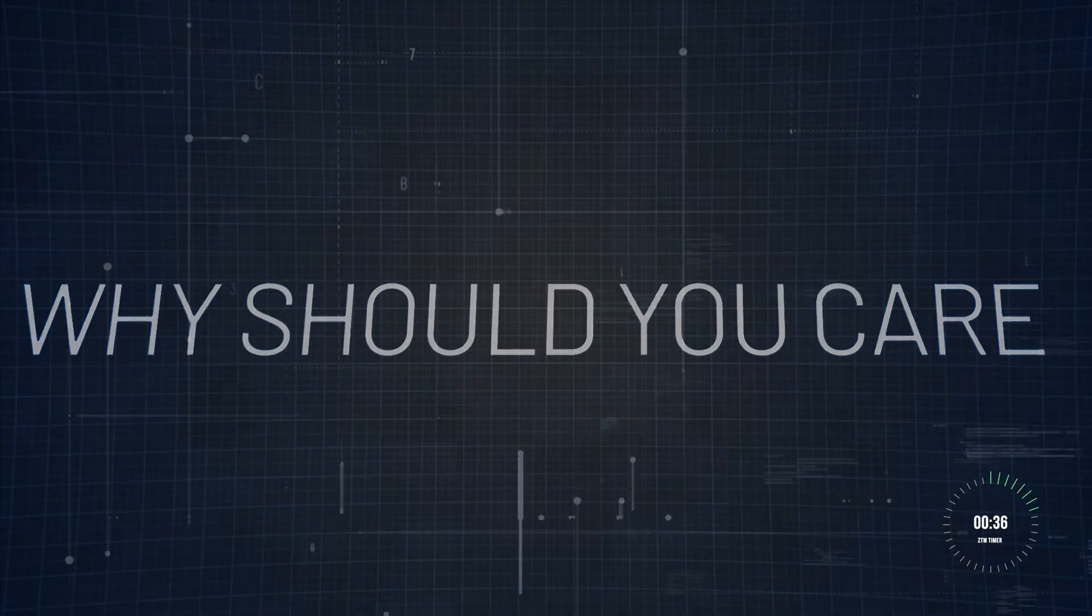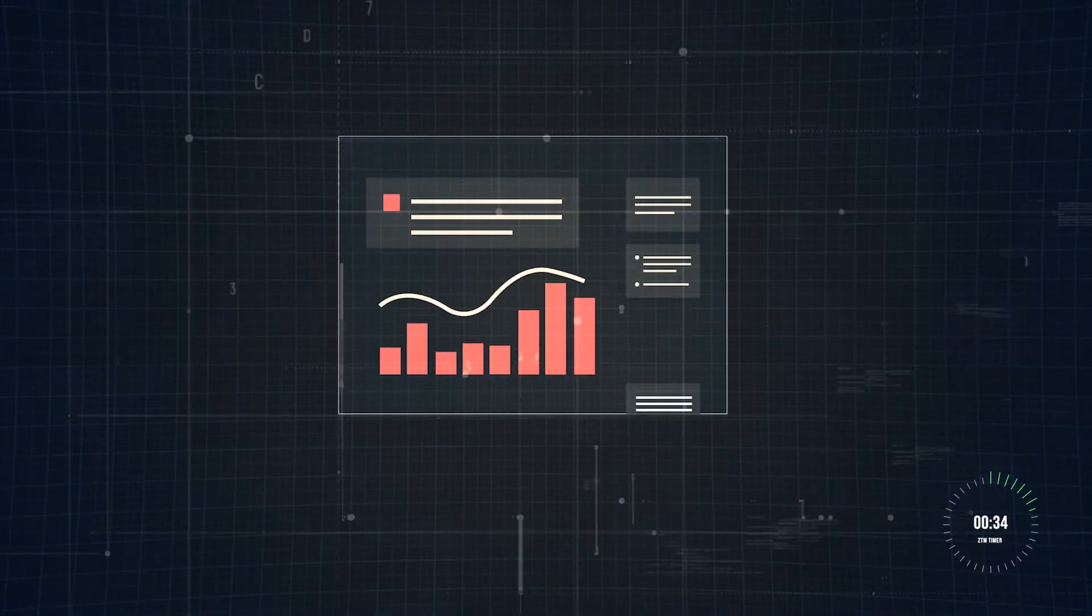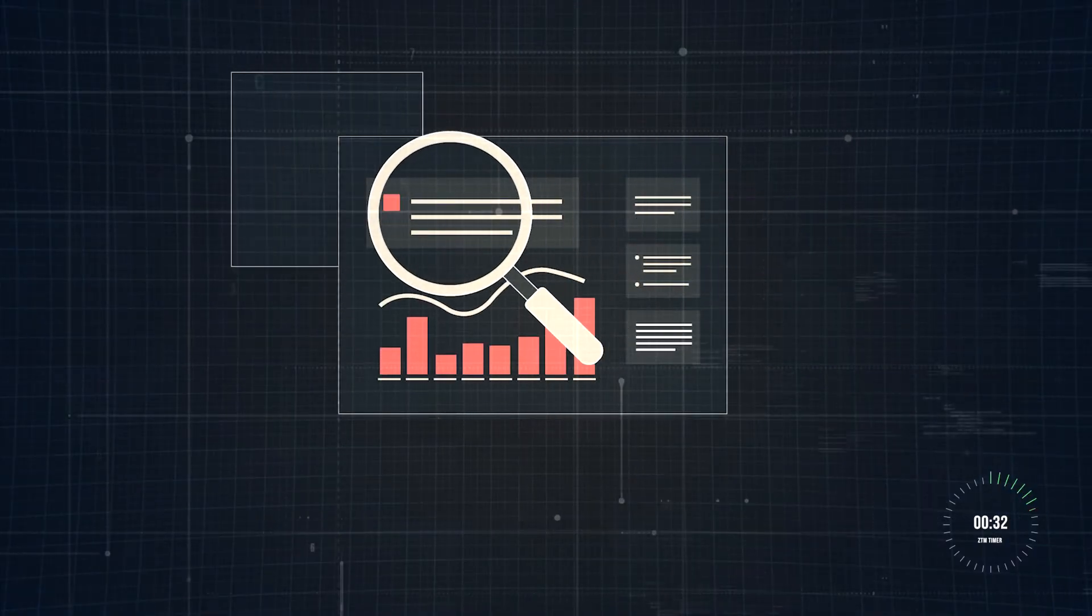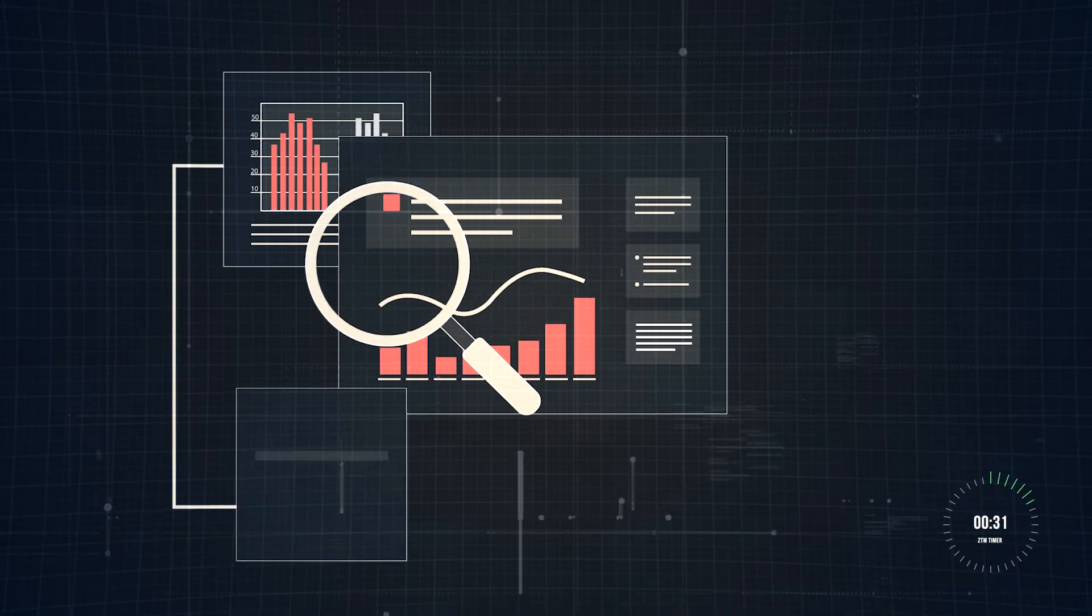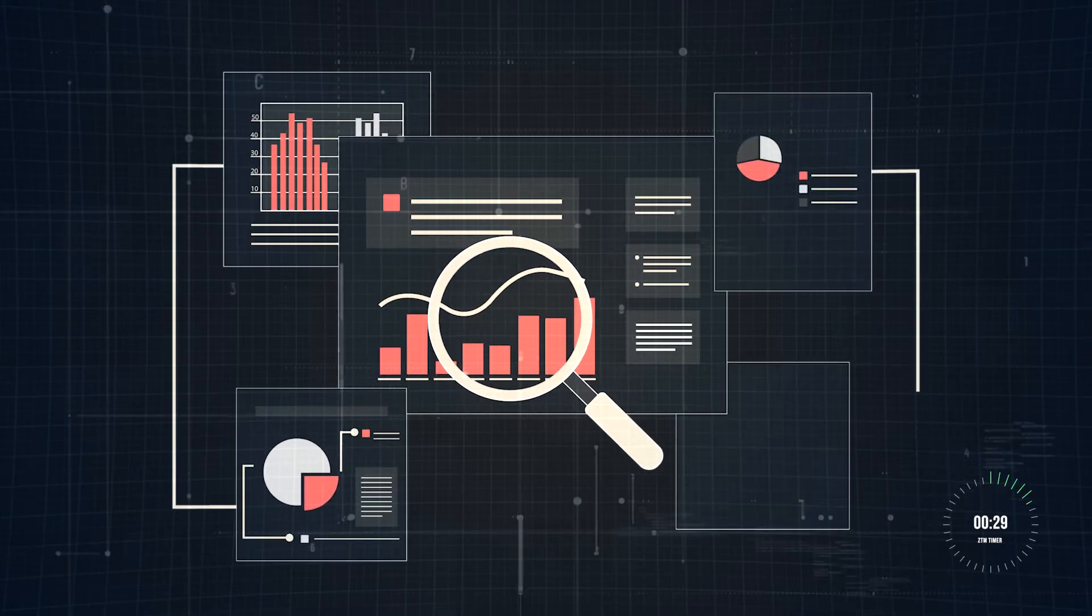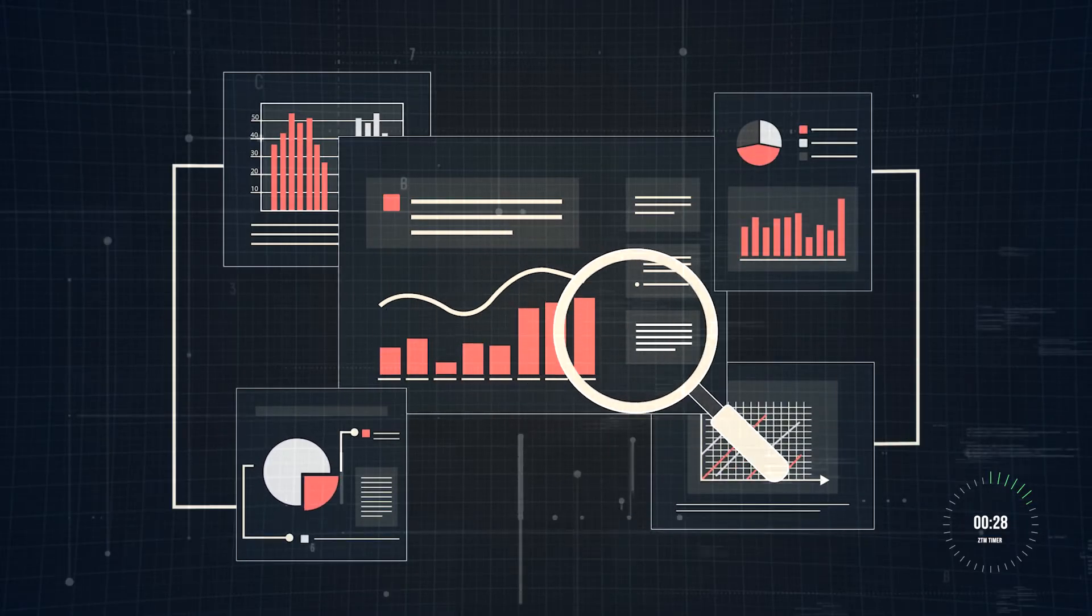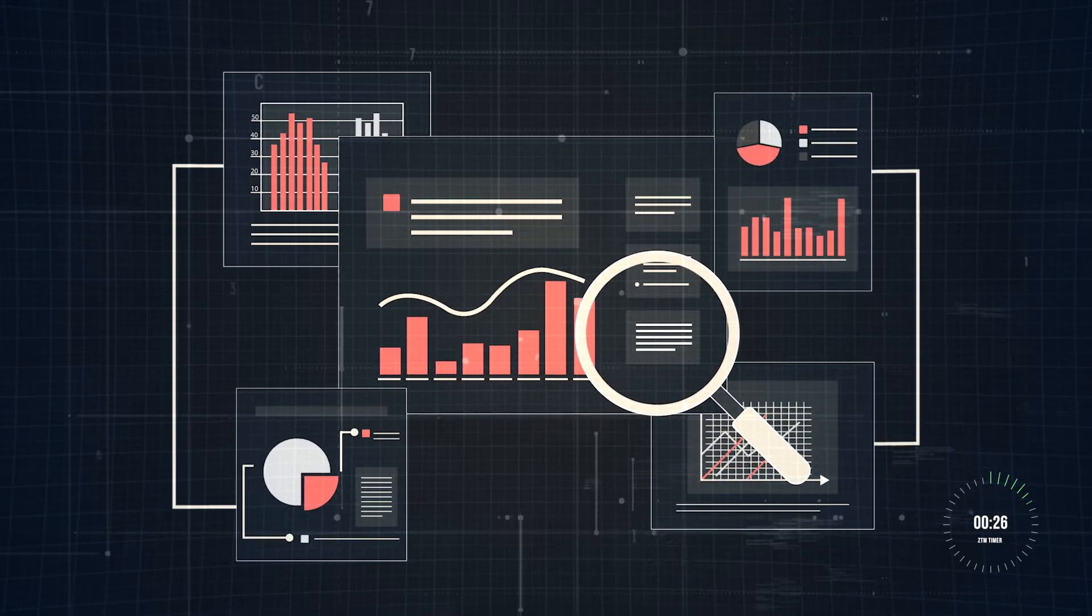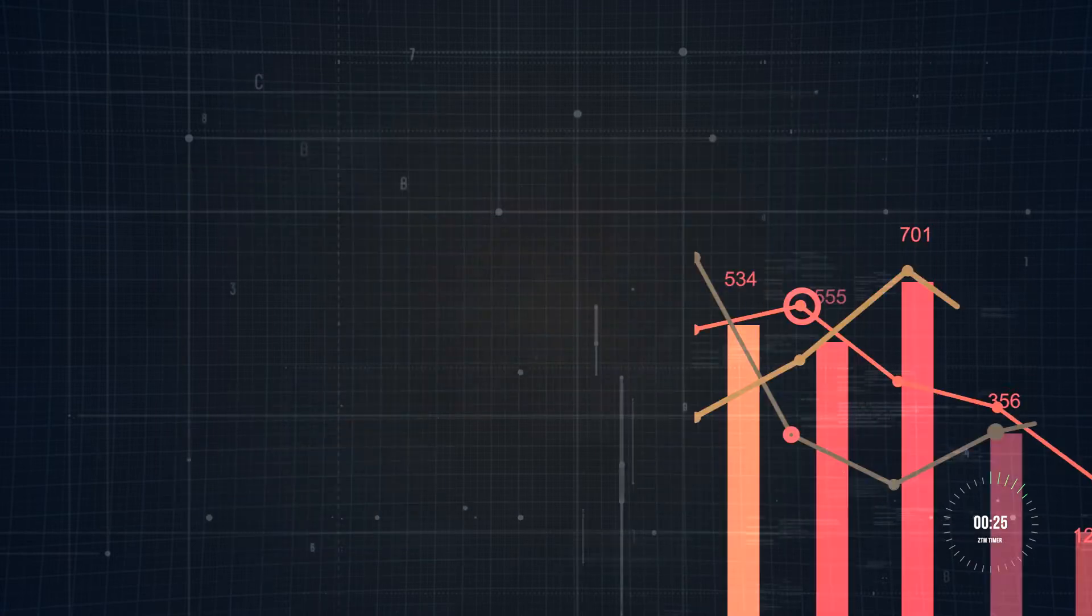But why should you care? Businesses today rely on data to stay competitive. Whether you're a data analyst, a small business owner, or a manager, Power BI helps you transform information into actionable insights that drive results.